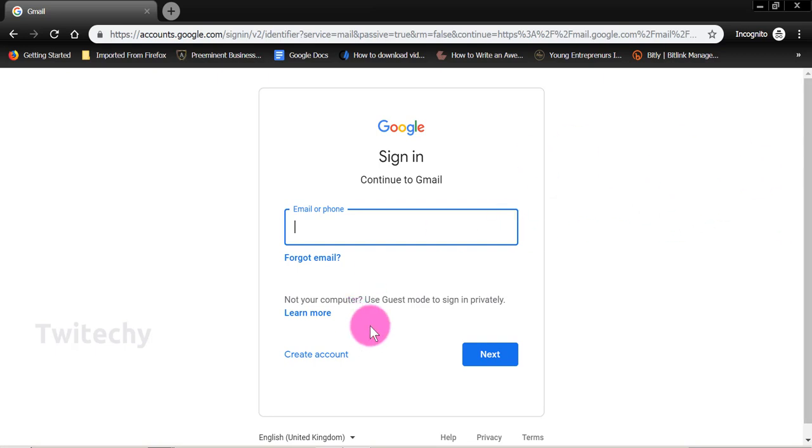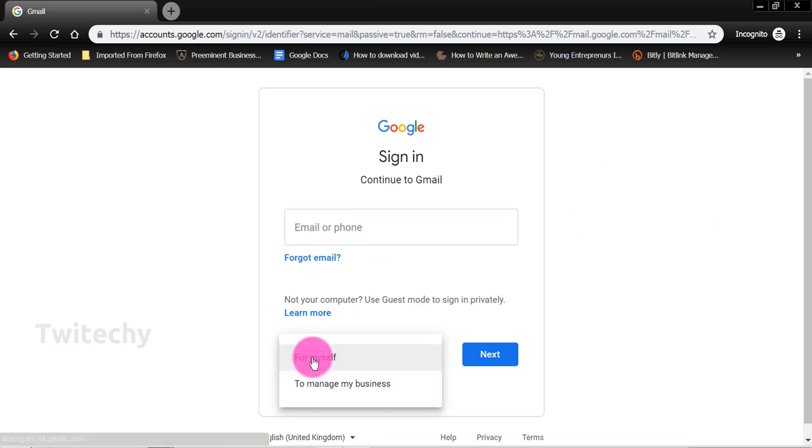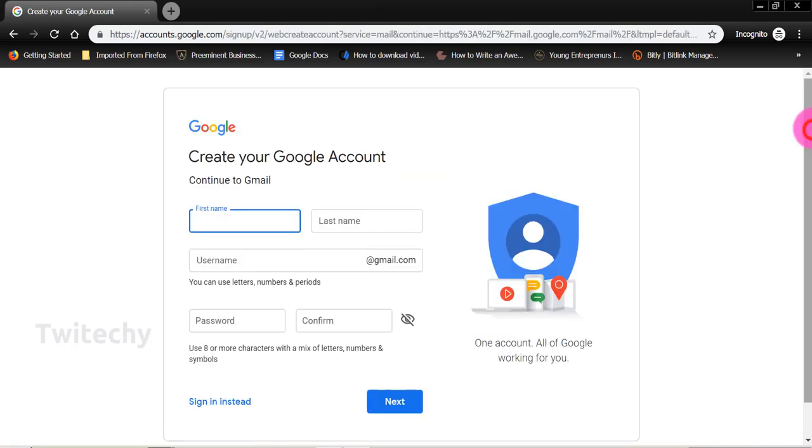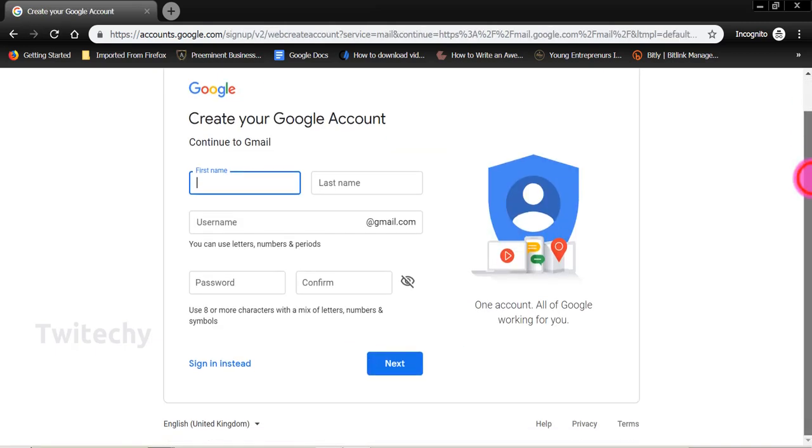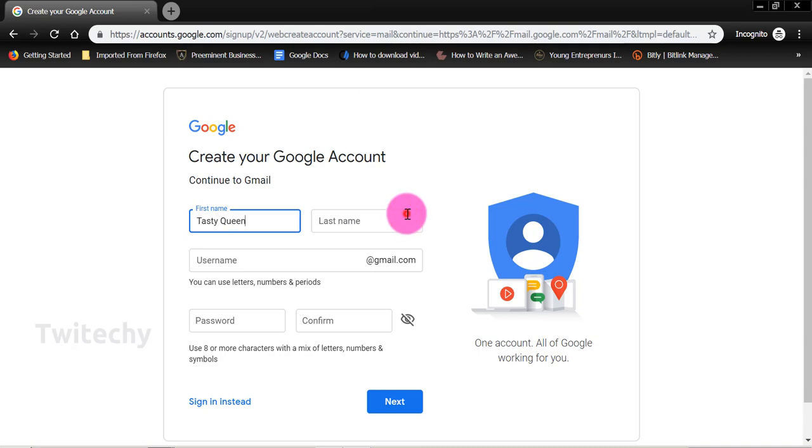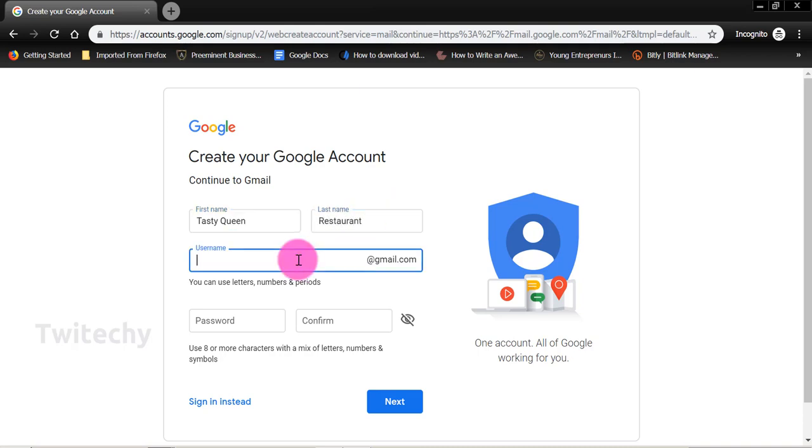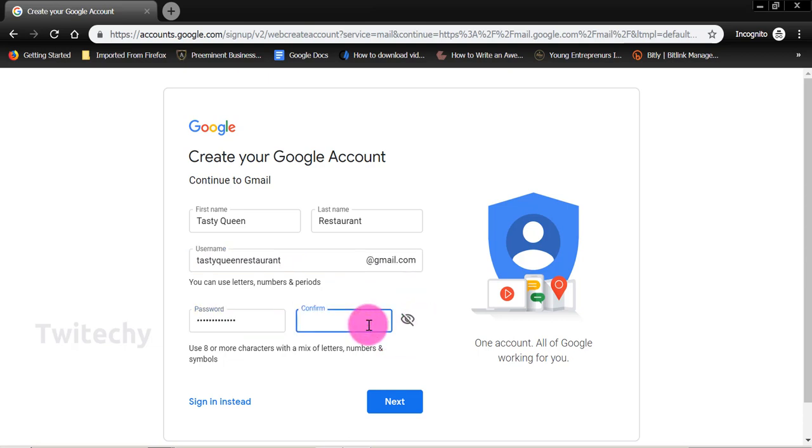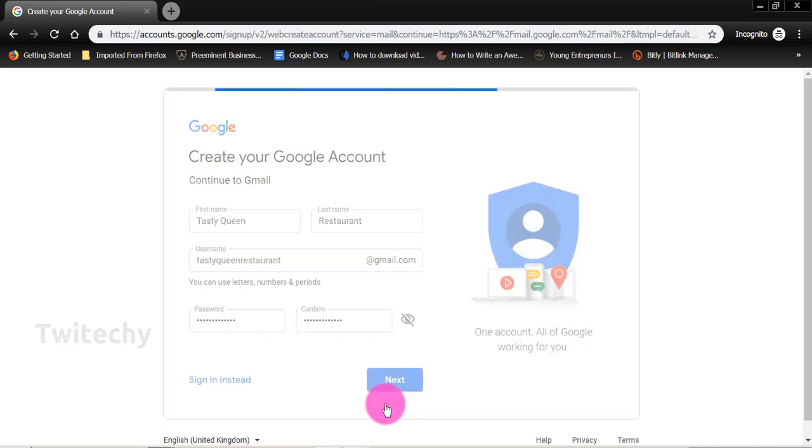So first of all, you click on create account, either for yourself or to manage my business. So you have that option. We are creating to manage a business. Your first name, the first name of the business is Tasty Quinn, and the last name is restaurant. The username is going to be Tasty Quinn restaurant at gmail.com. Password, you can confirm that here. We move to next.